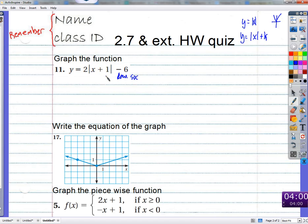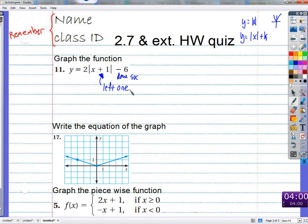How about if we add something inside the absolute value — do you remember what that would do? Would it go right or left? It would move to the left. If we add one, it moves to the left one. Why left if we add one? Because it's about adding something to x or subtracting something from x inside the function. If the function is the absolute value function, then adding something inside moves it left, and subtracting moves it right. Left if you add, right if you subtract.